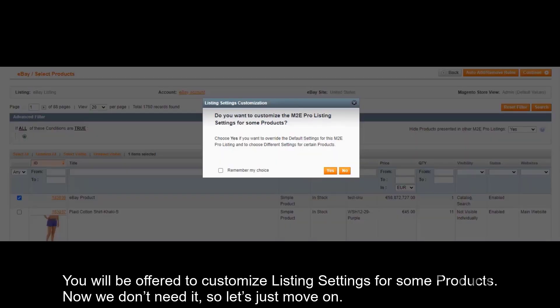You will be offered to customize listing settings for some products. Now we don't need it, so let's just move on.